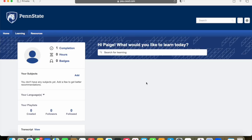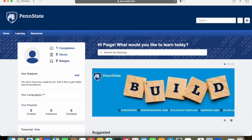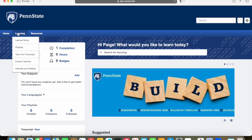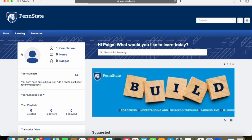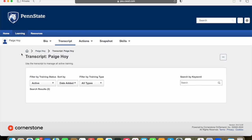Once you are into the system, it is going to say, hi, what would you like to learn today? Go to the upper left hand corner and hover over the learning tab. The drop down menu will show view your transcript. When it opens up, it is going to open in your active transcripts and the certificate will not be there.